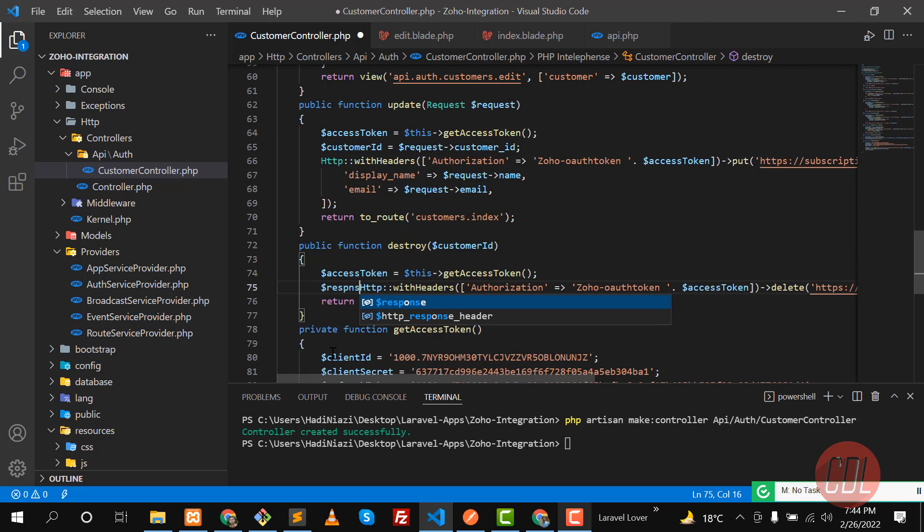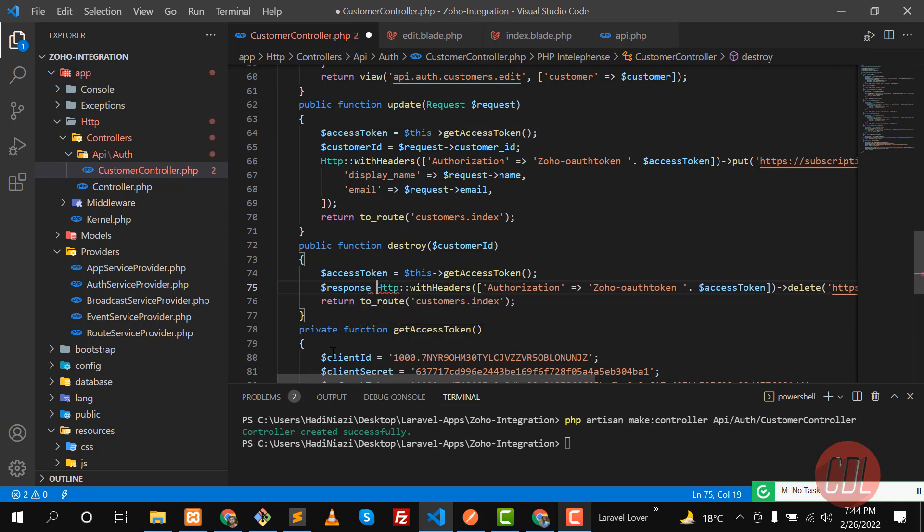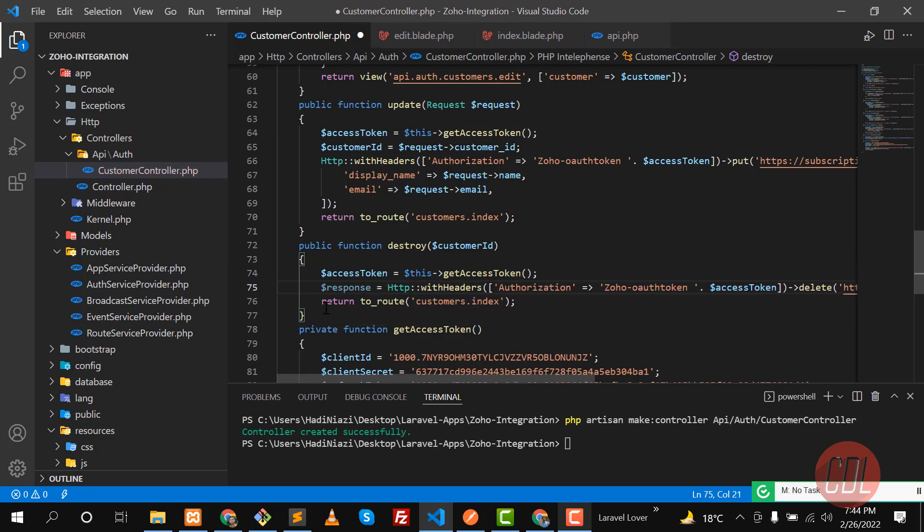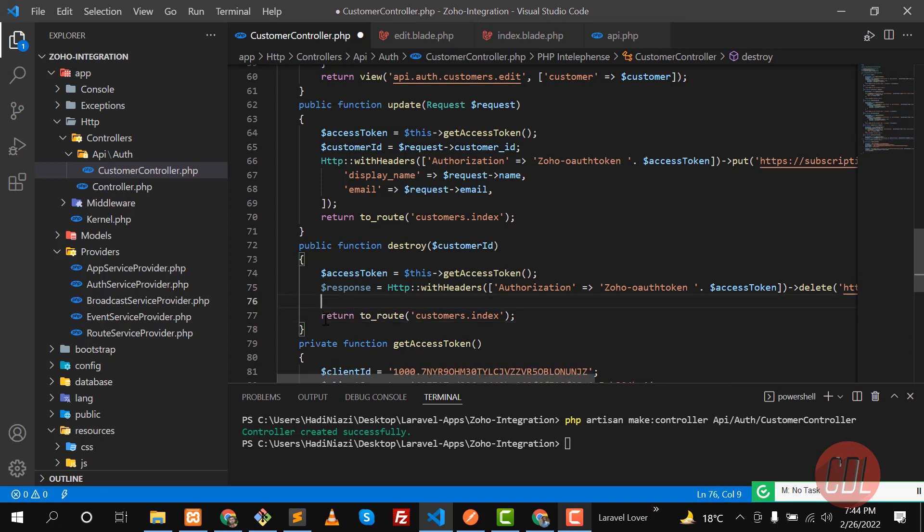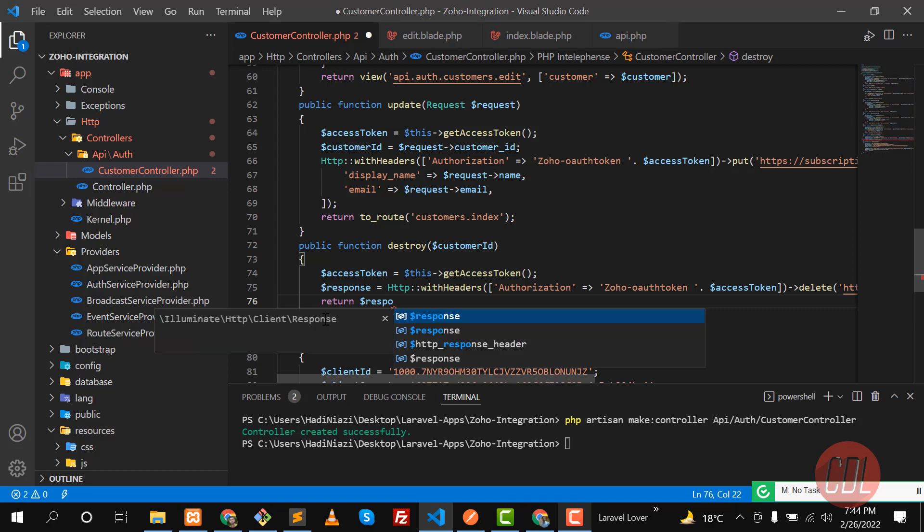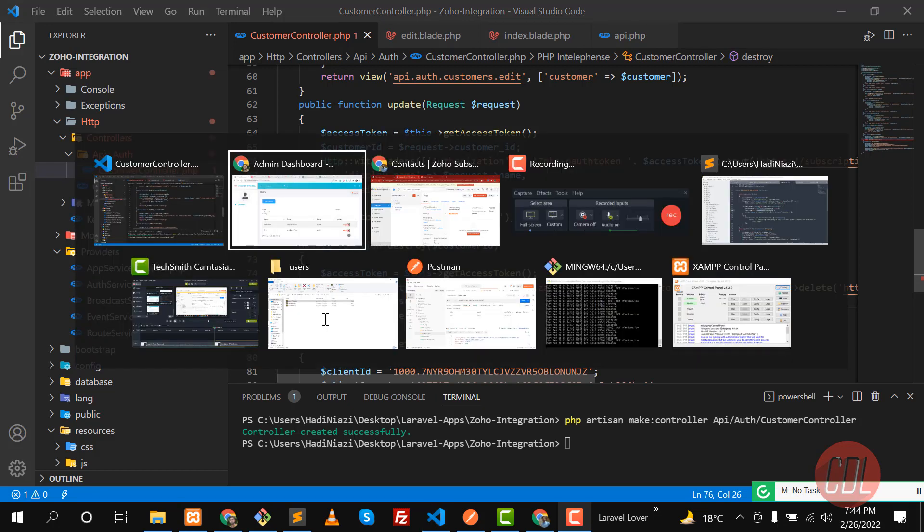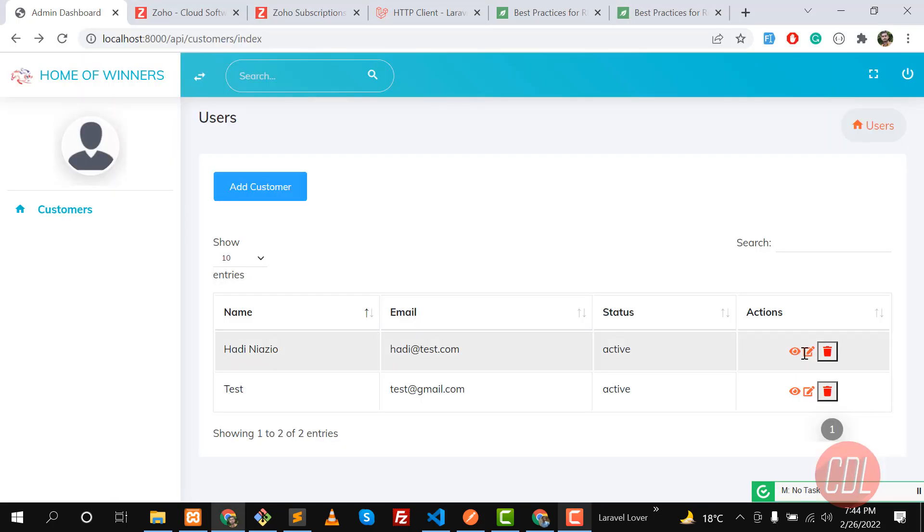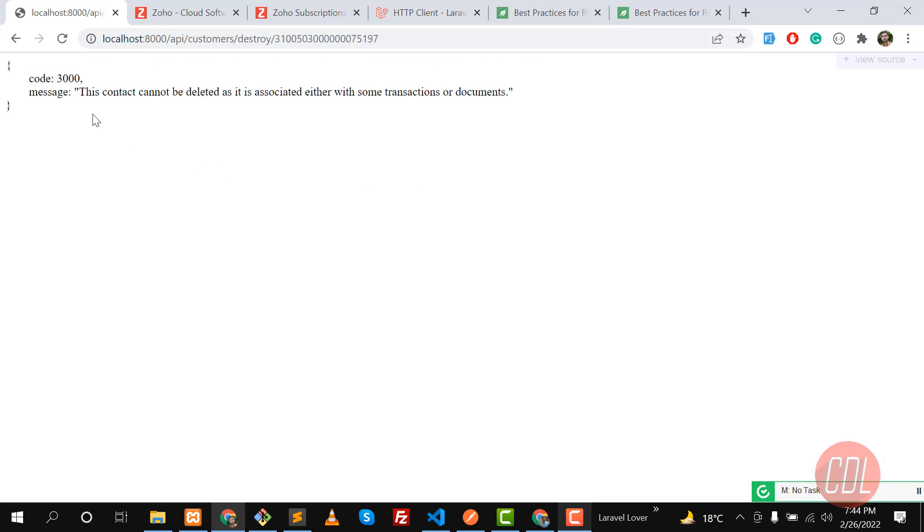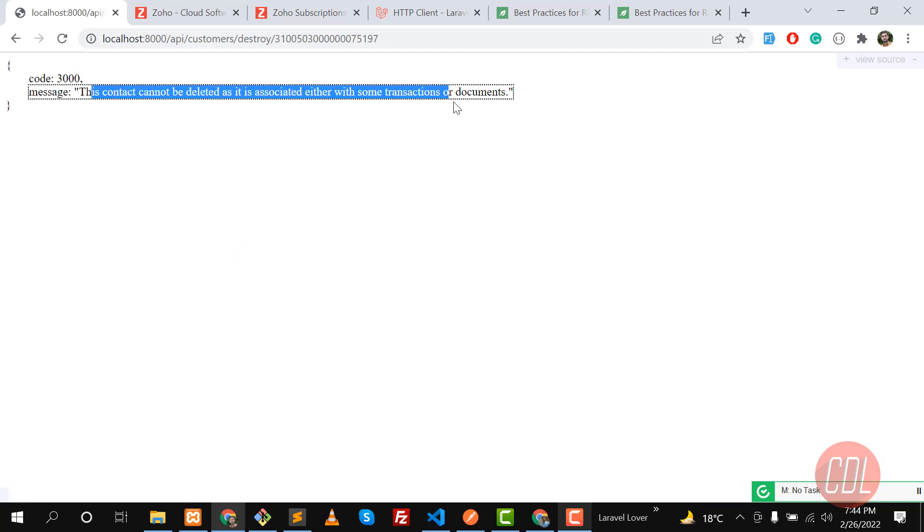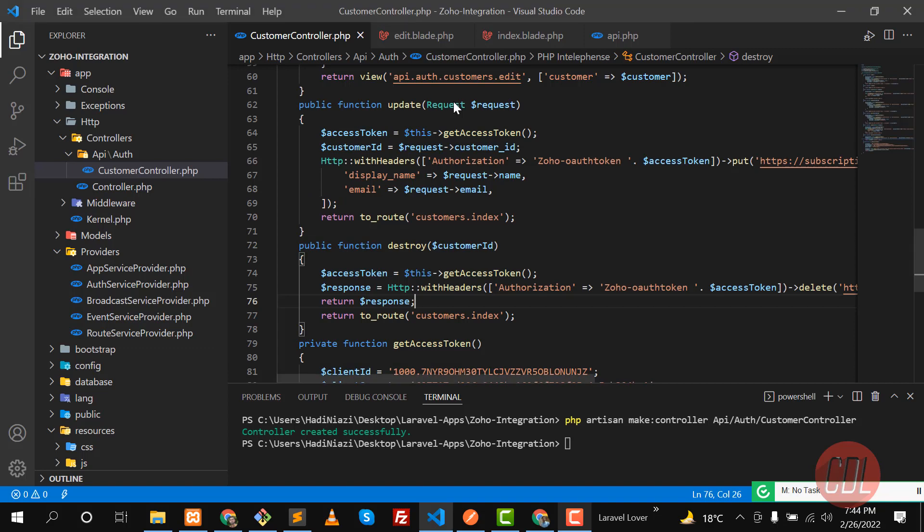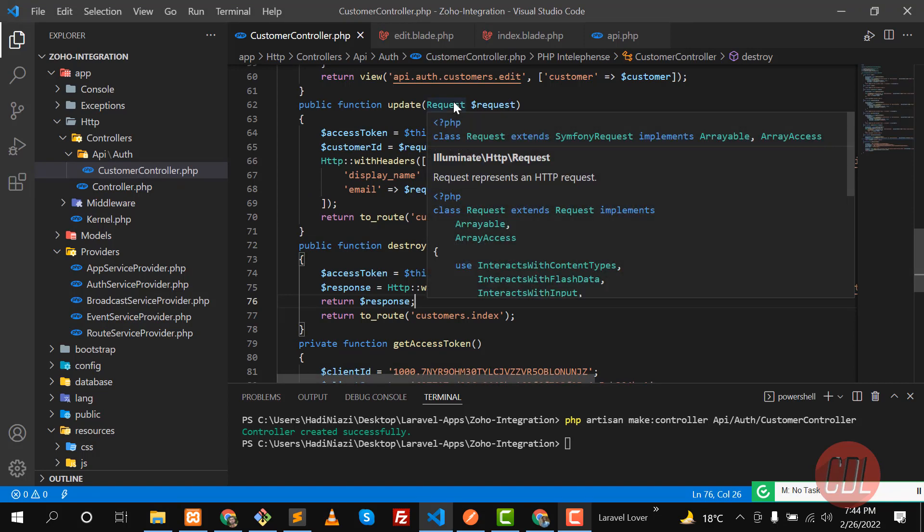Here you need to type response and save this into a variable response and return it. To return this response I'm going to return this. Let's click on delete and check what we are getting. We are getting an error with the code 3000 and it says this can't be deleted, associated with some other transaction.